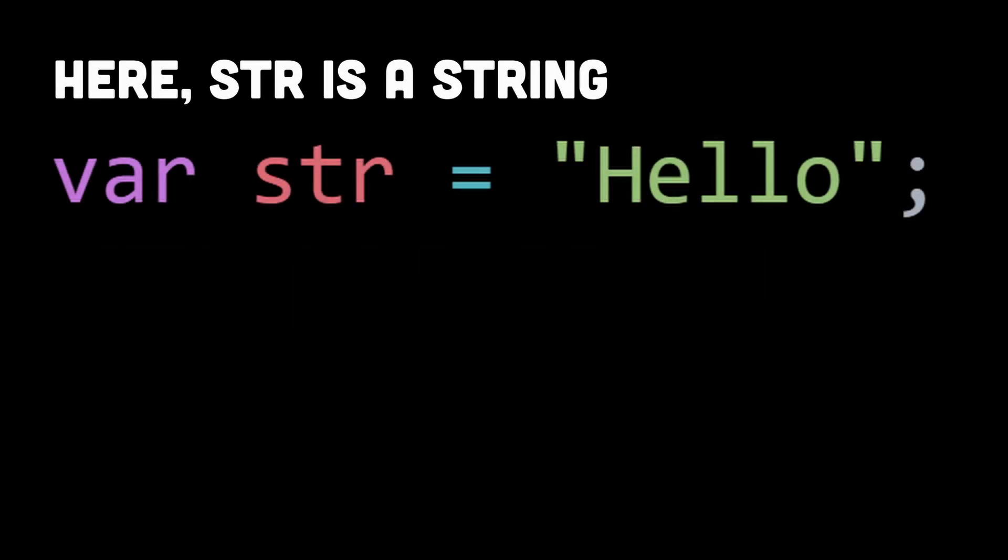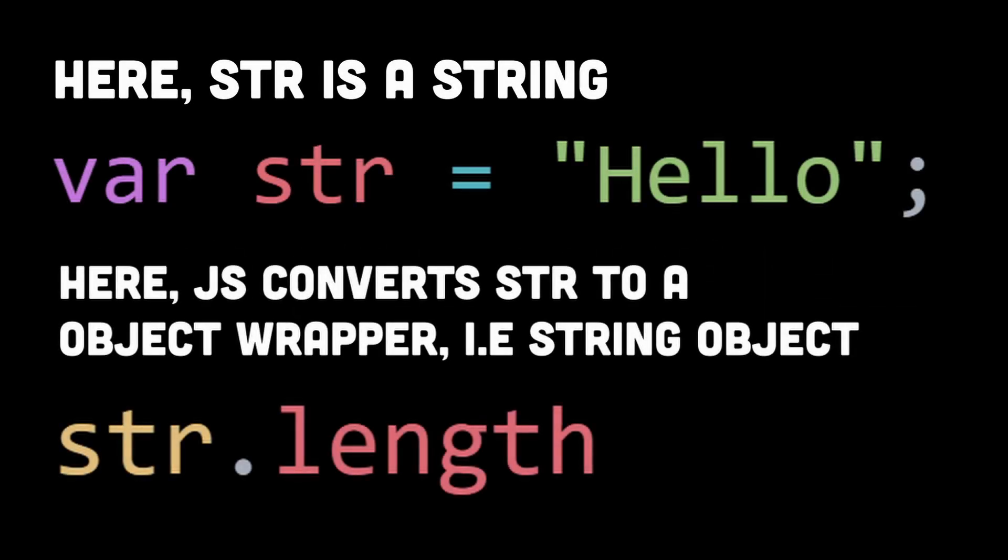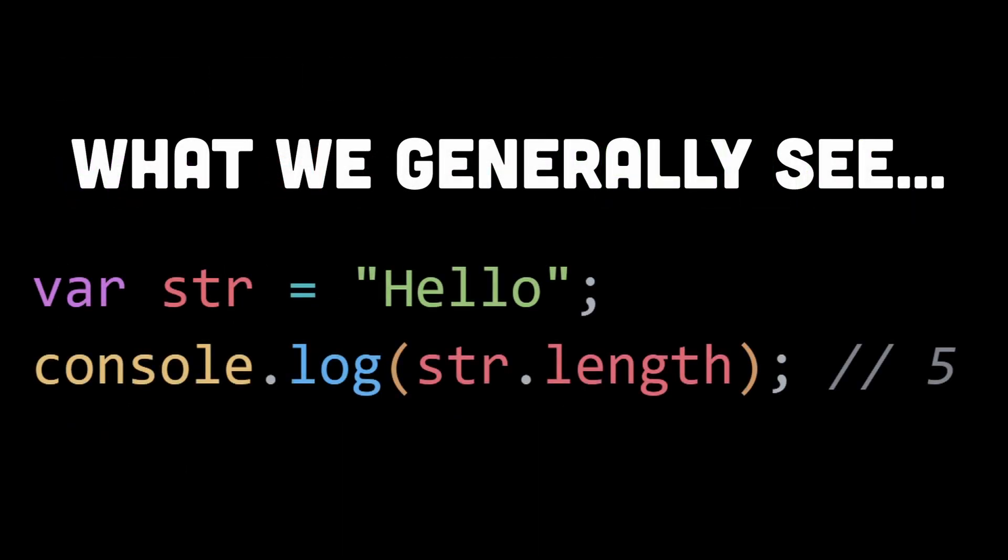Strings and numbers are primitive types, but when you access properties or methods on them, JavaScript automatically converts them into their corresponding object wrappers, which are String and Number objects. Here's an example with a string. So behind the scenes, when JavaScript converts the primitive string value into a String object wrapper...